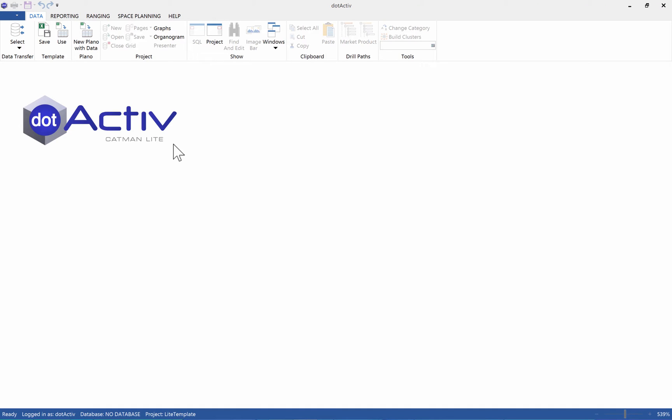Hi, my name is Jason Dauflin and I'm the IT Director for the .Active Group. In this video, we will be showing you how to get started with .Active Catman Lite.